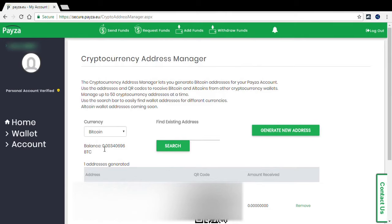So there you guys have it, I have point zero zero three four zero six nine six of a Bitcoin. It does work.